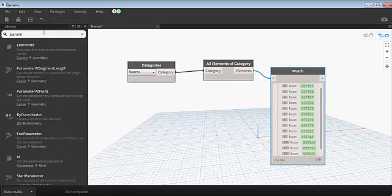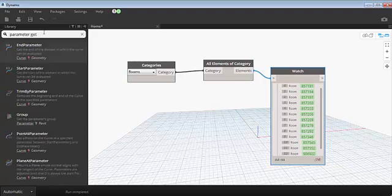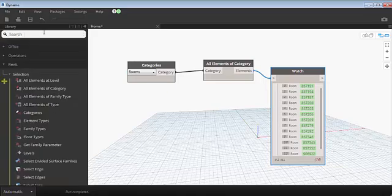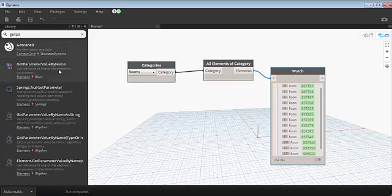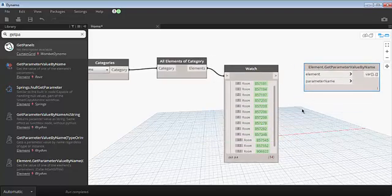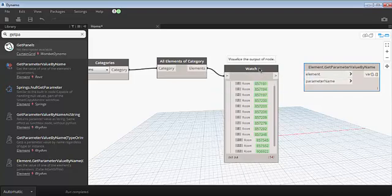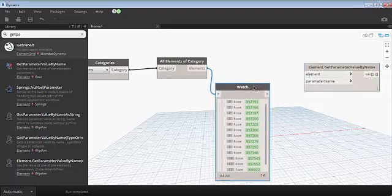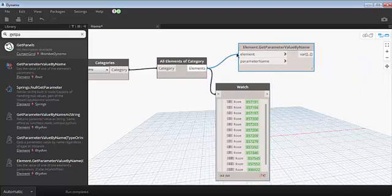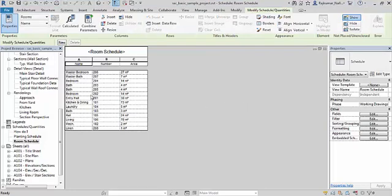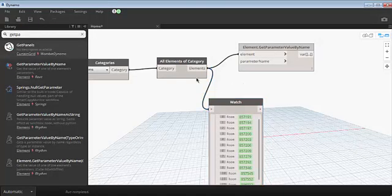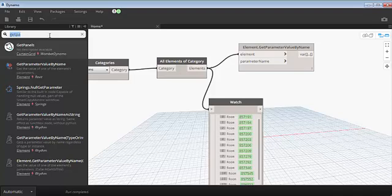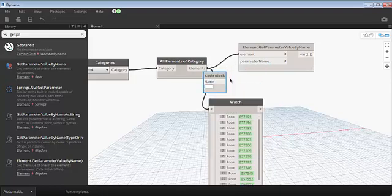We need to get the room names. Room name is available in the parameter. So we have to get the parameter values. Get parameter is the node. By simply typing get parameter you can get the node. As you can see, you have to give input all the elements. We need the parameter name. The parameter name you can see in our Revit window. It's nothing but name. The parameter name field requires a string. You can double click on the workspace. You will get a code block. You have to type name in double quotes, so that it will be considered as a string.